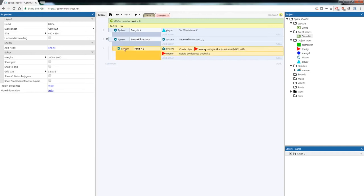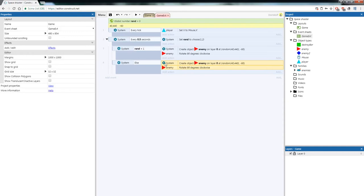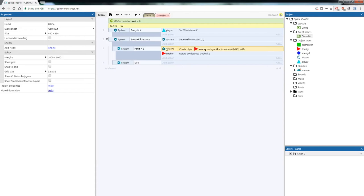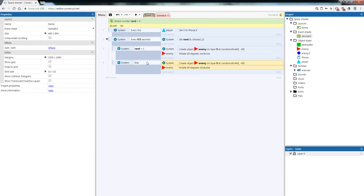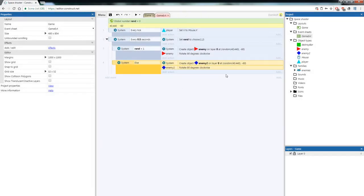Now click on the left side of the Rand equals 1 block to highlight it, then press X to get an Else statement — this will be for Enemy 2. Copy and paste that code. Hold Ctrl and click the second code block to highlight both, Ctrl+Paste, then click the left side of the Else statement, right click, and go Replace Object > Enemy 2. Save and test — now every half second it'll spawn either a diamond or a triangle randomly.